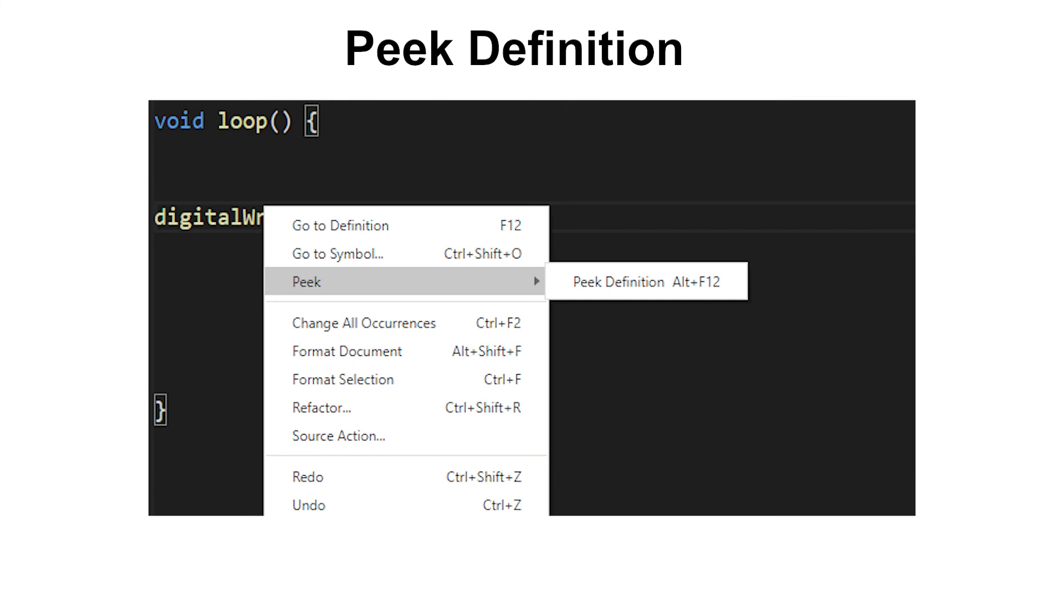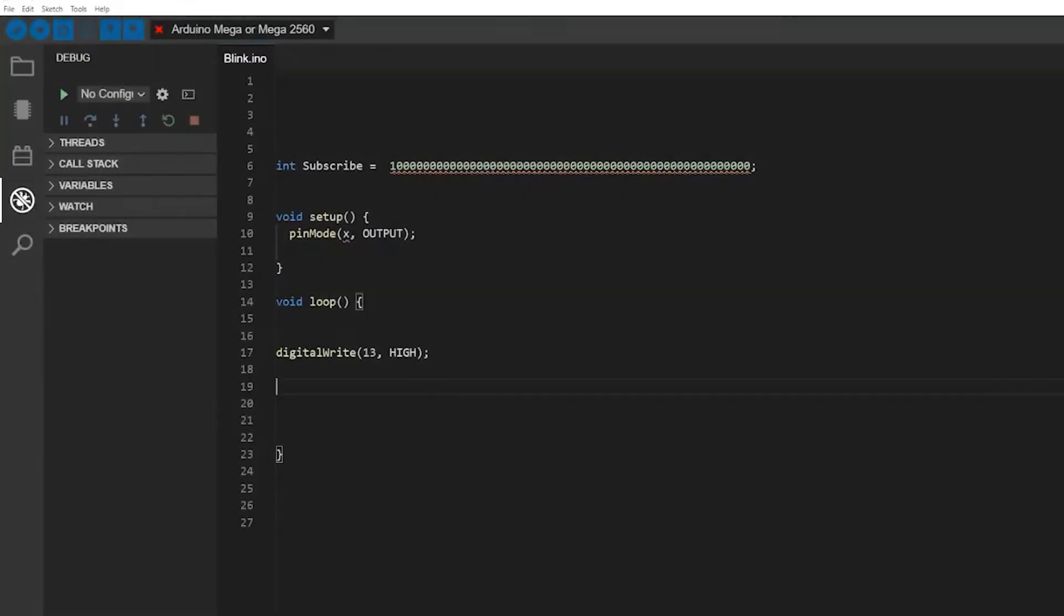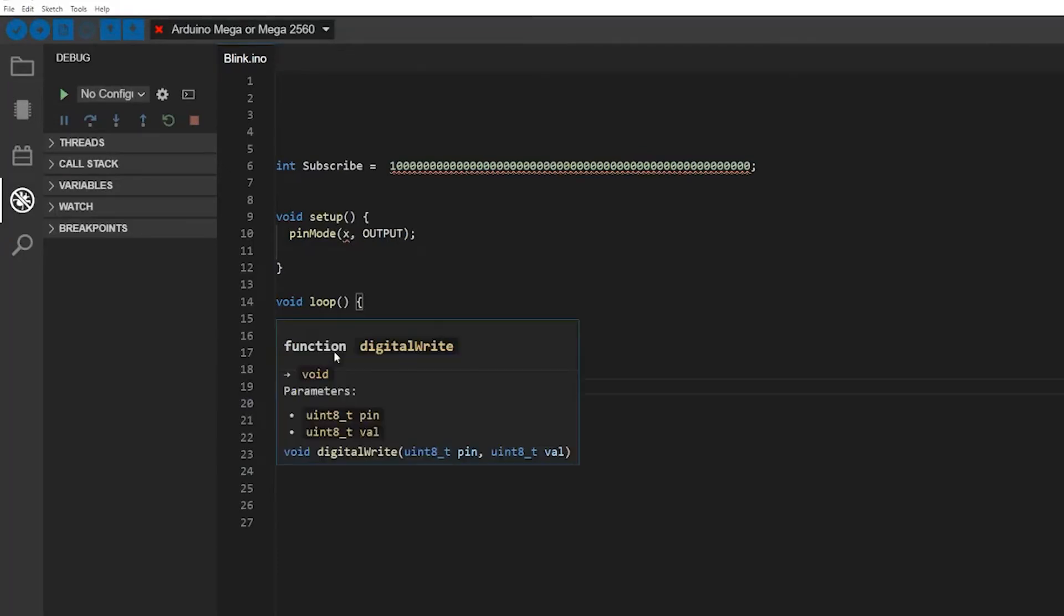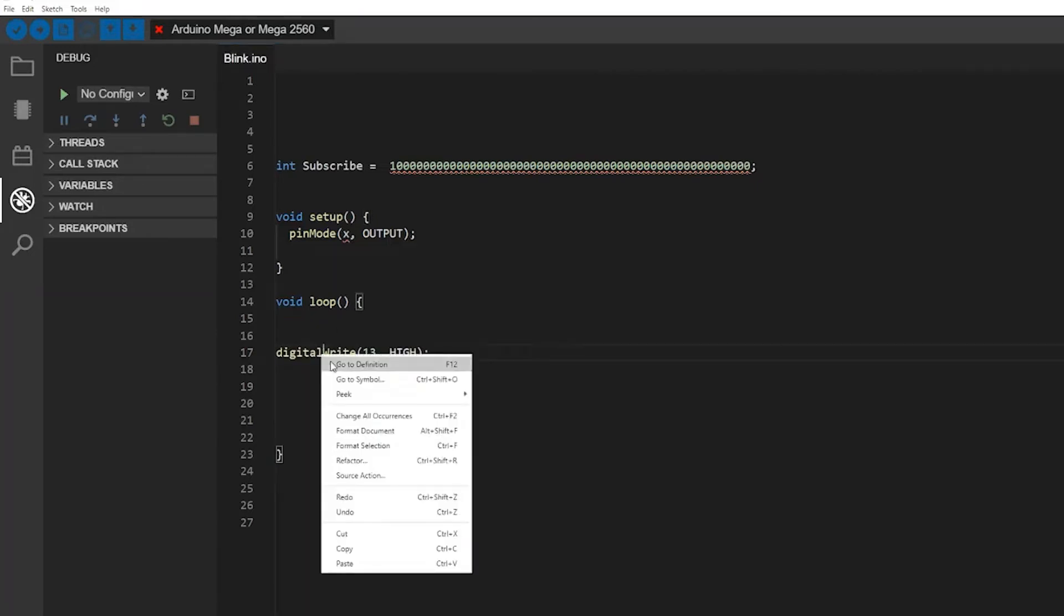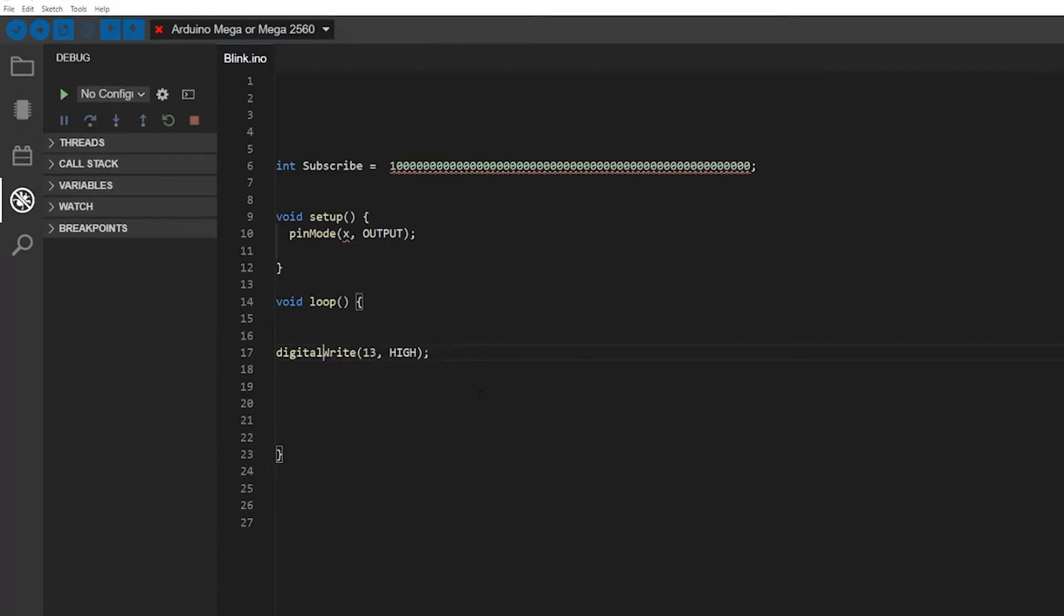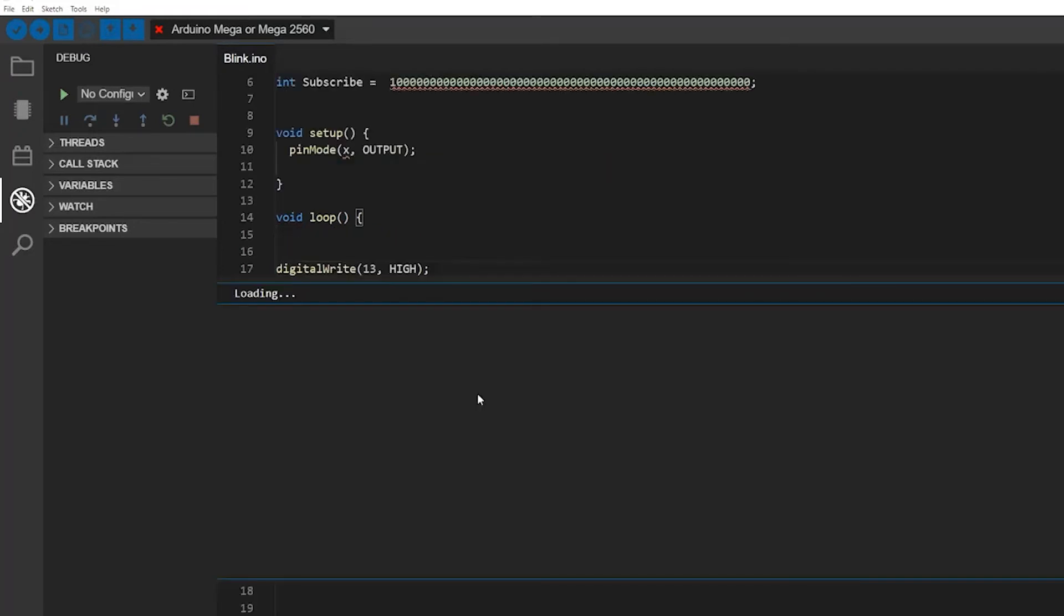Then the next function that they added to the new Arduino is called the peak definition. I've tried to use it in some of my own projects, but I think it's so useless, no one will ever use it. You can see it for yourself. When you have a function that you don't really understand, you can right click on the function and go to peak definition, and this really confusing thing is gonna happen.